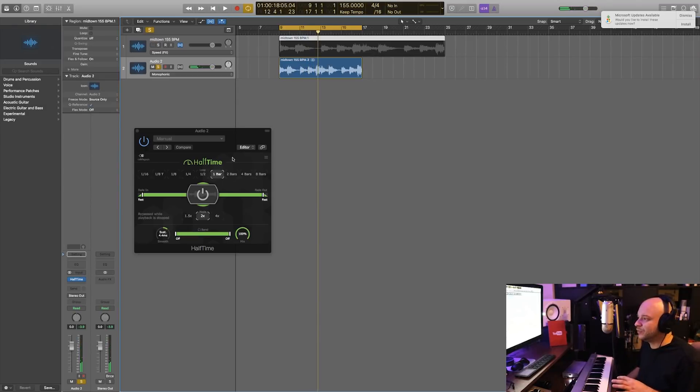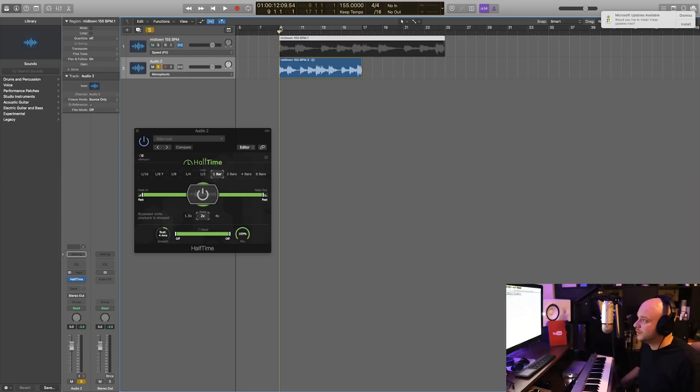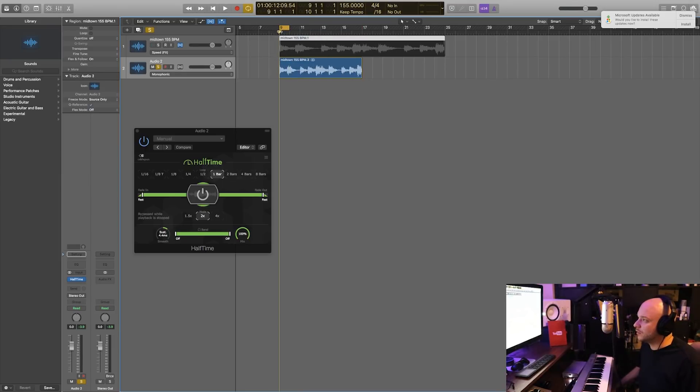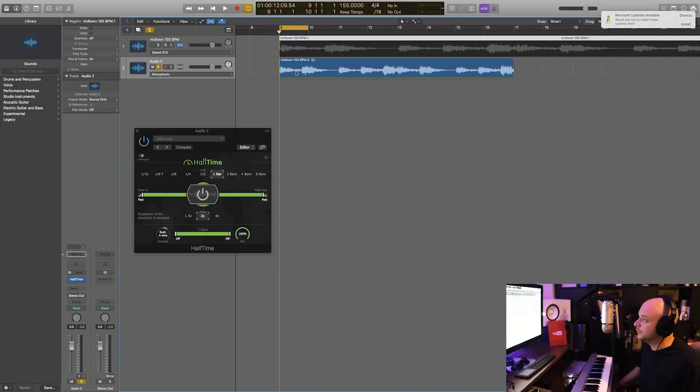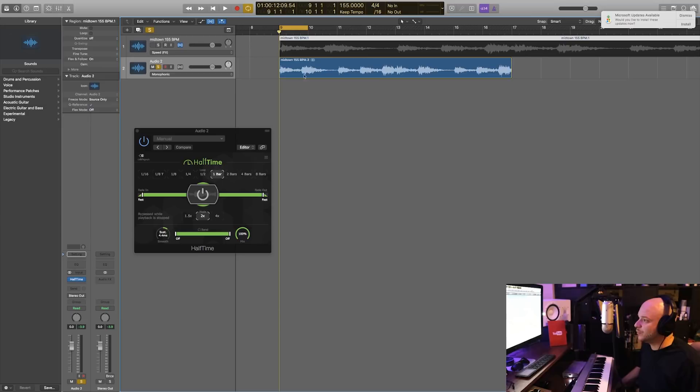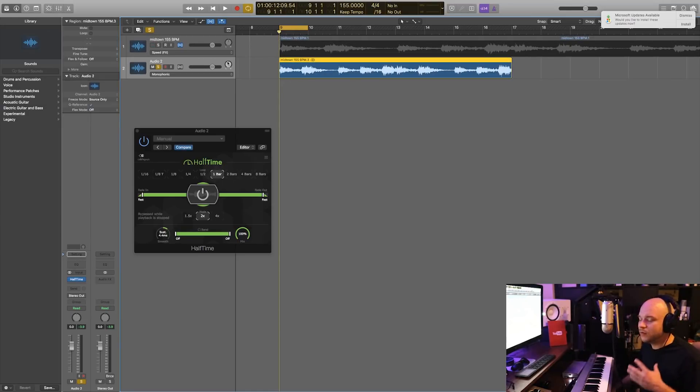What this halftime plugin is doing is basically looping the half speed only for one bar. So it's going from here—if I were to zoom in like this you could see it goes from 9 to 10—so it's only looping that part with the halftime speed on.